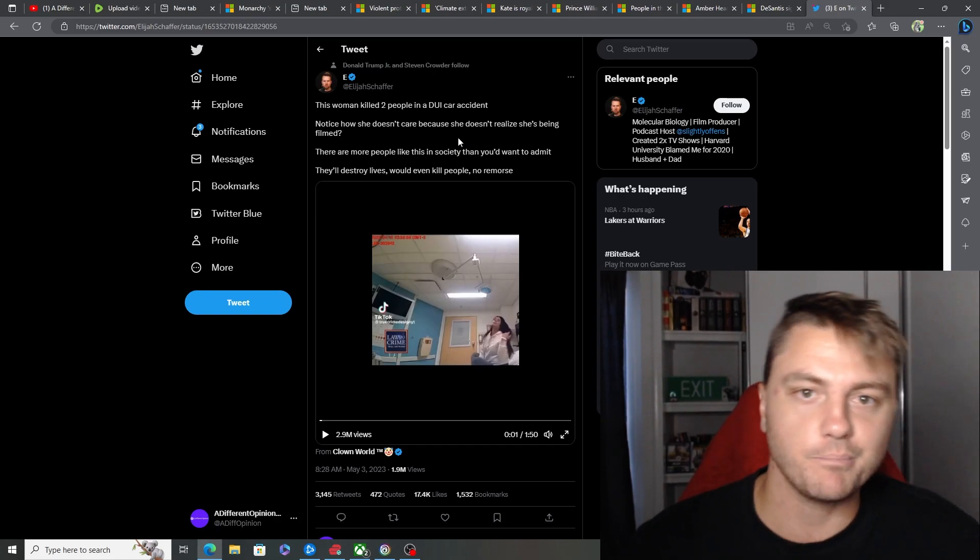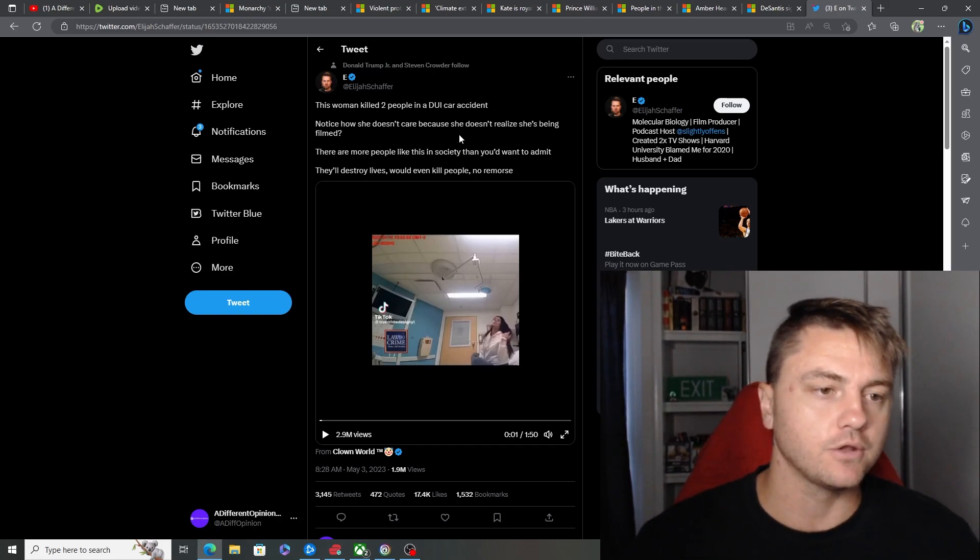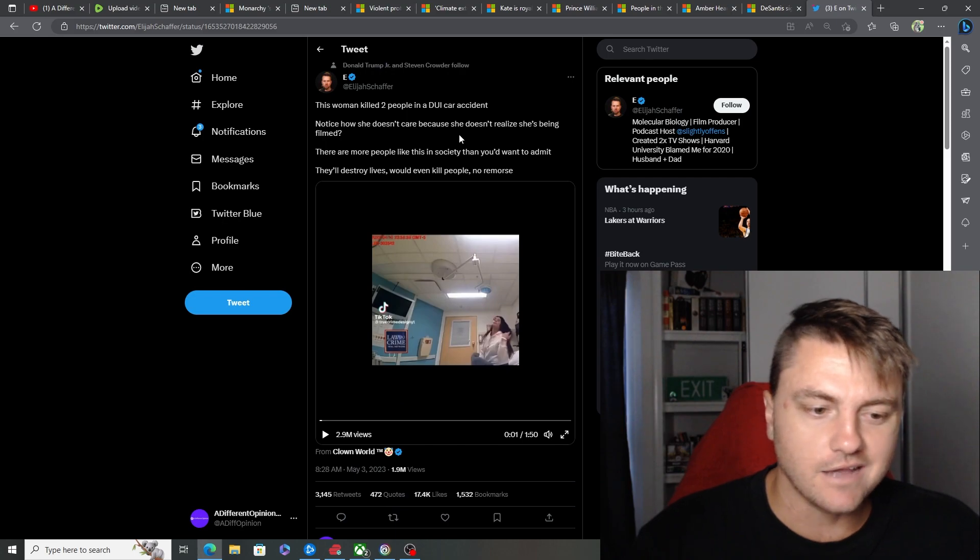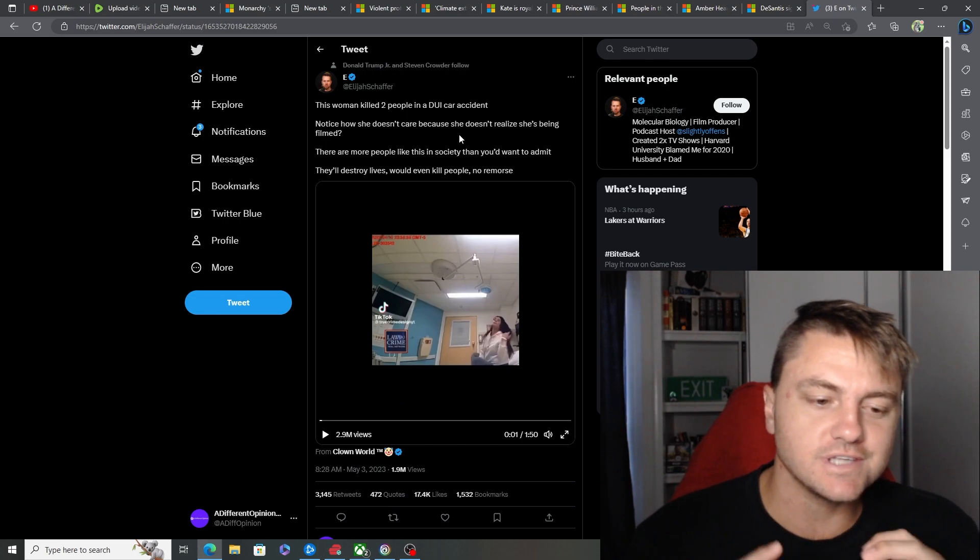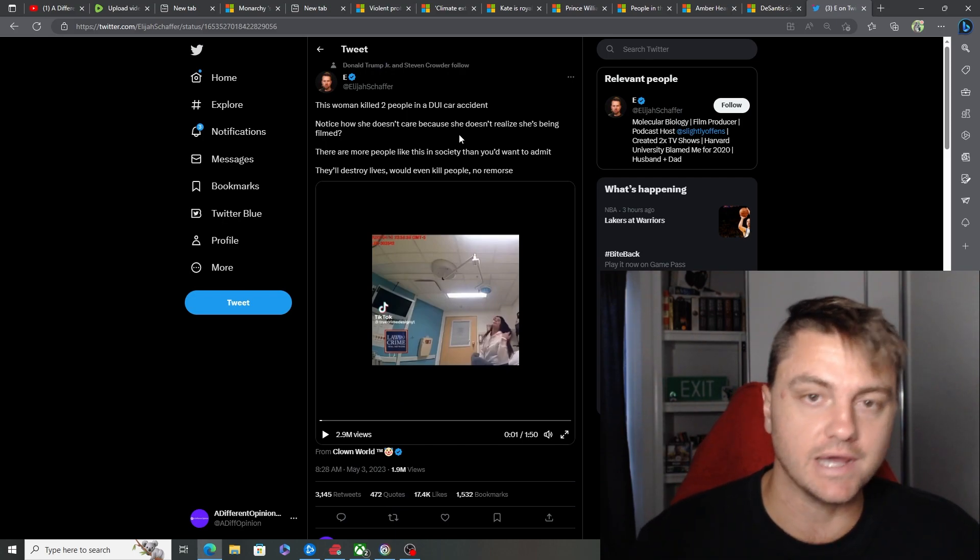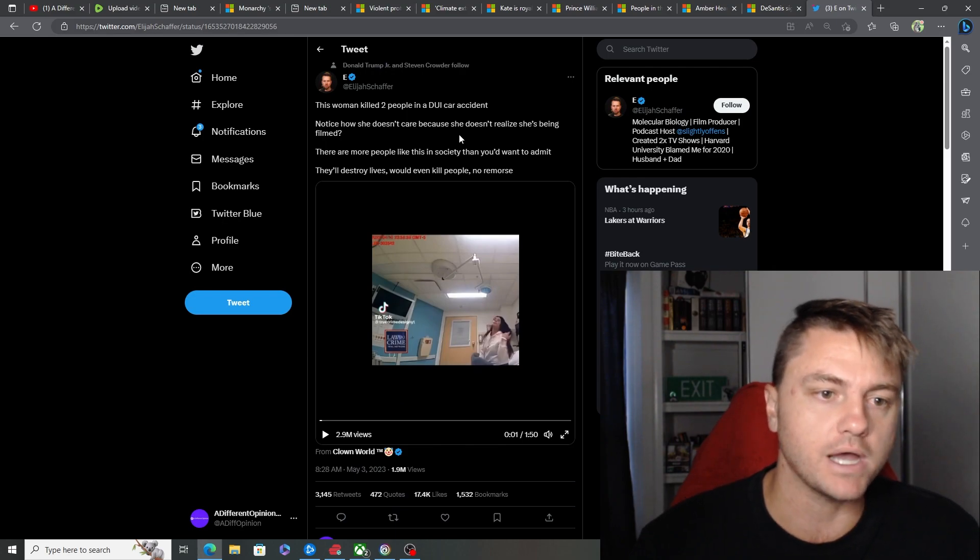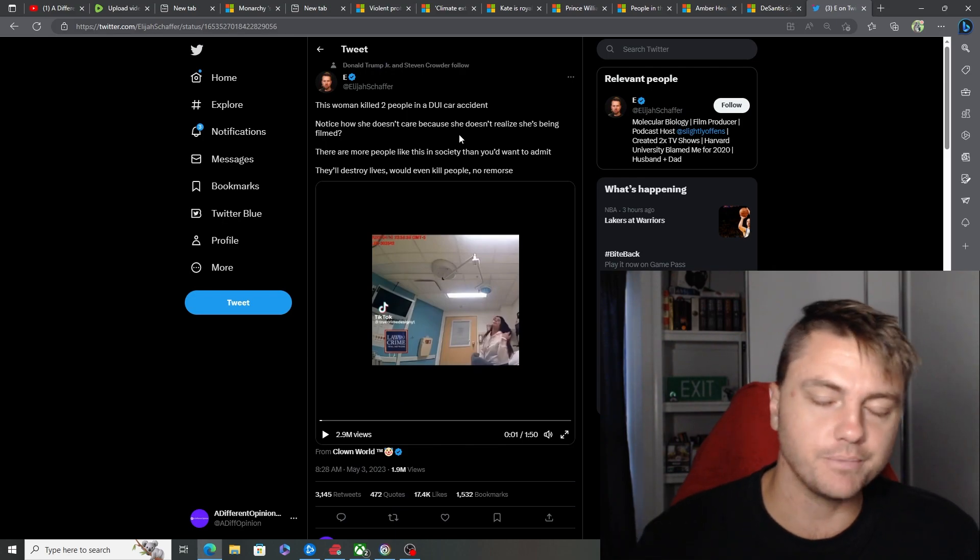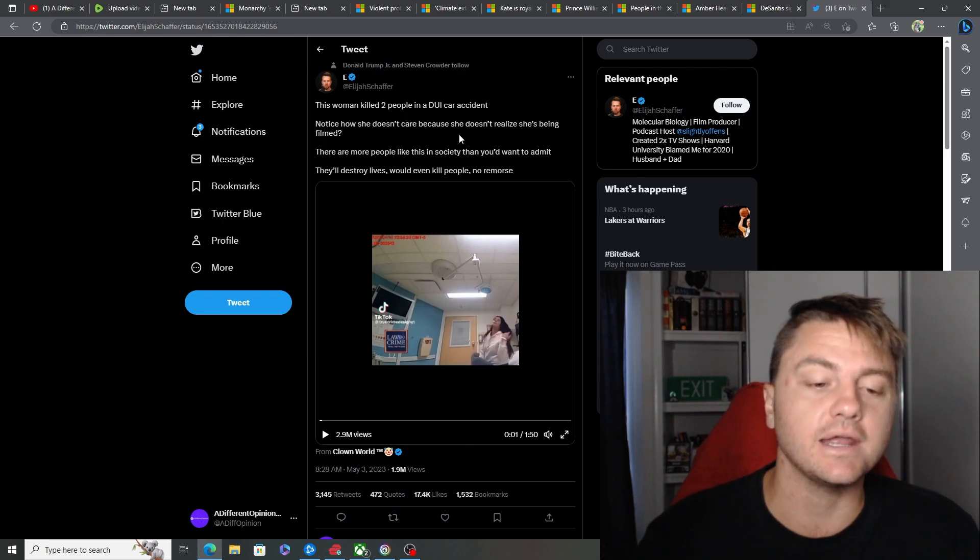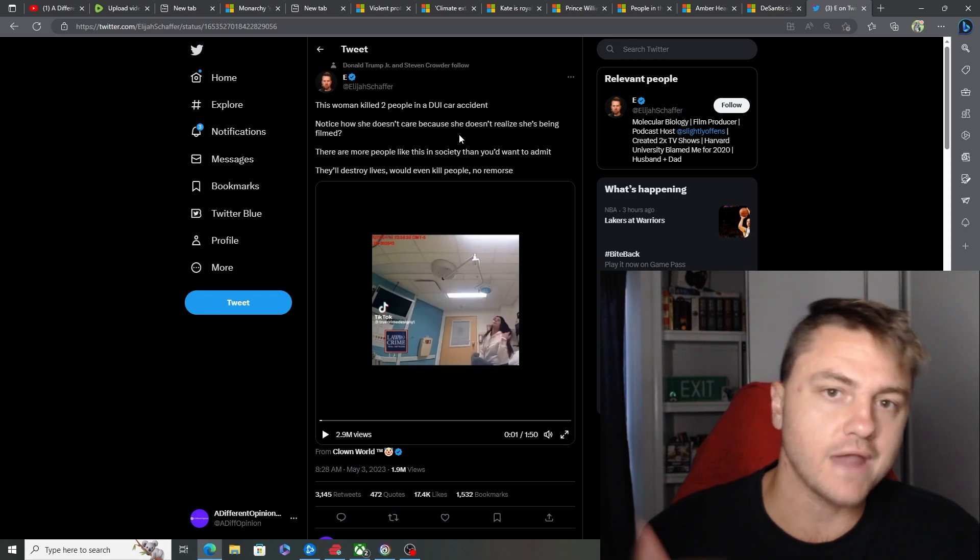Ladies and gentlemen, welcome back to A Different Opinion. Today, we're going to be looking at this video here. I think this just epitomizes what the younger generation is like these days. They don't care about hurting people. They don't care about crime. They don't care about anything apart from their own ambitions.